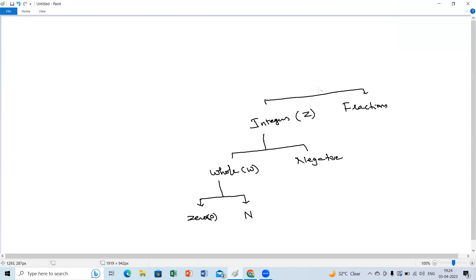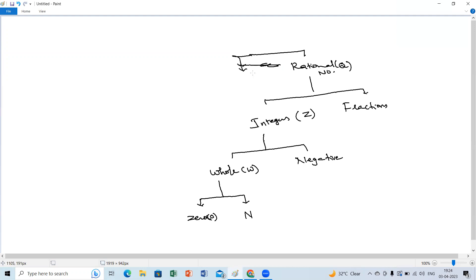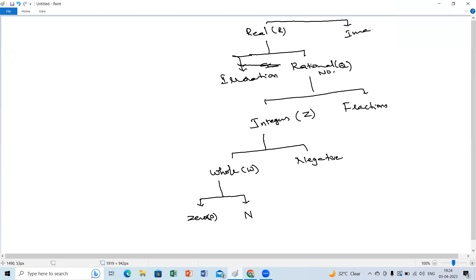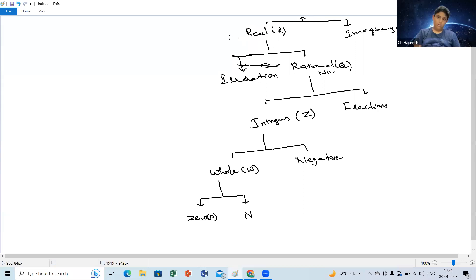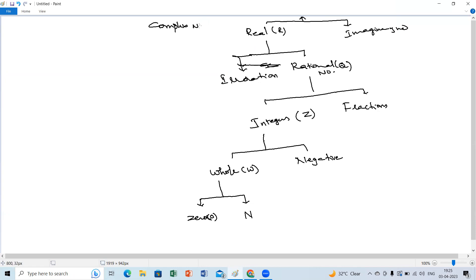Rational numbers can be represented with the letter Q. Rational numbers plus irrational numbers together gives real numbers. Real numbers plus imaginary numbers together gives complex numbers — that is the topmost number system. Complex numbers are what we have at the highest level.